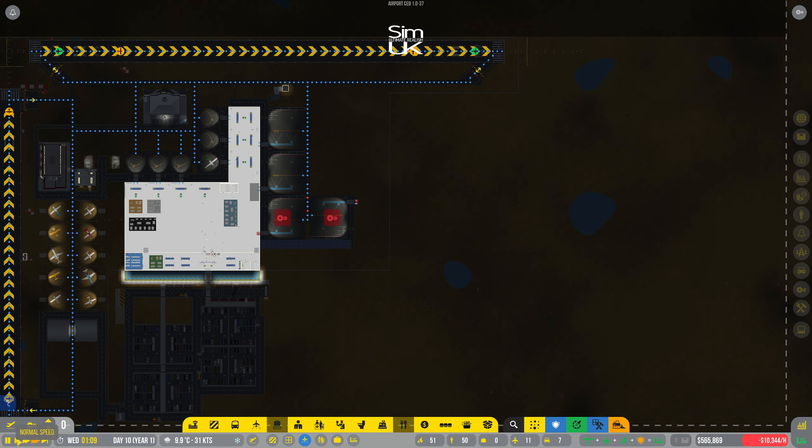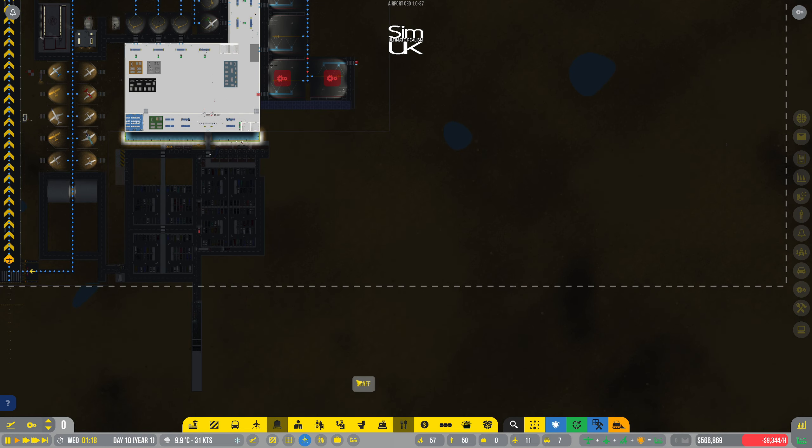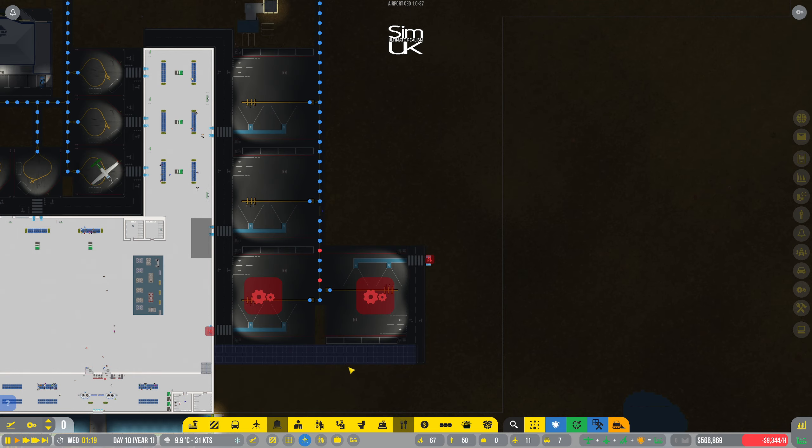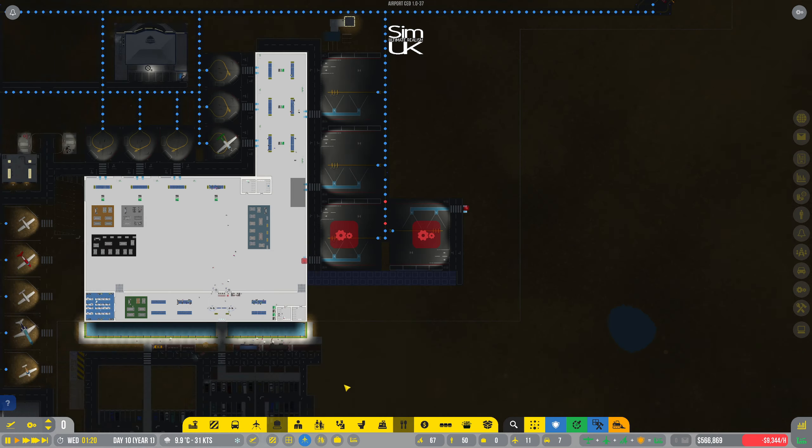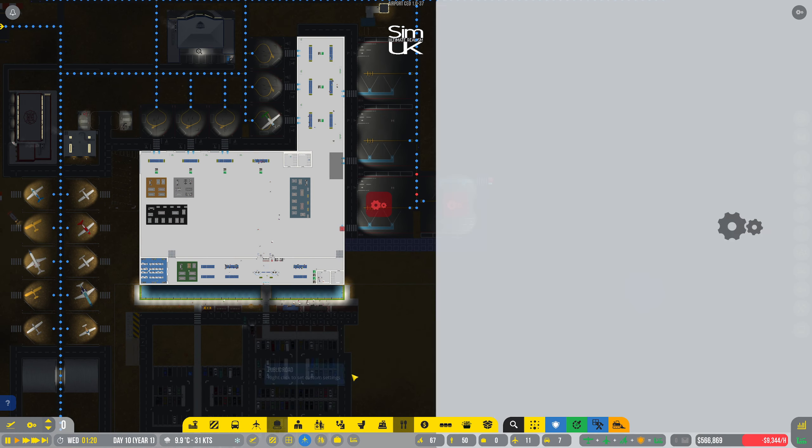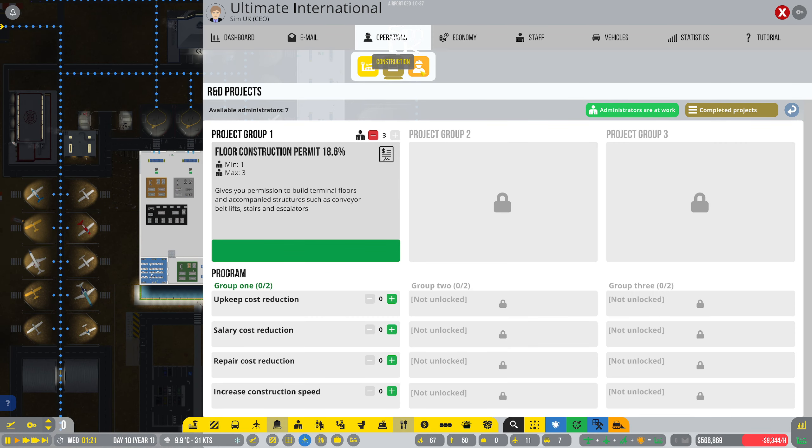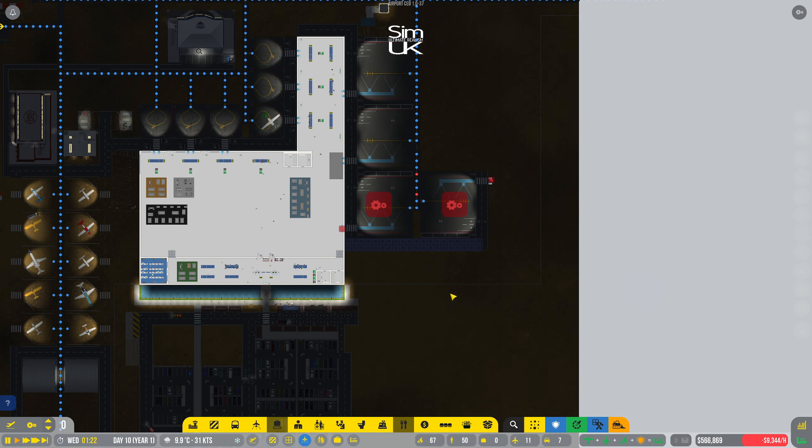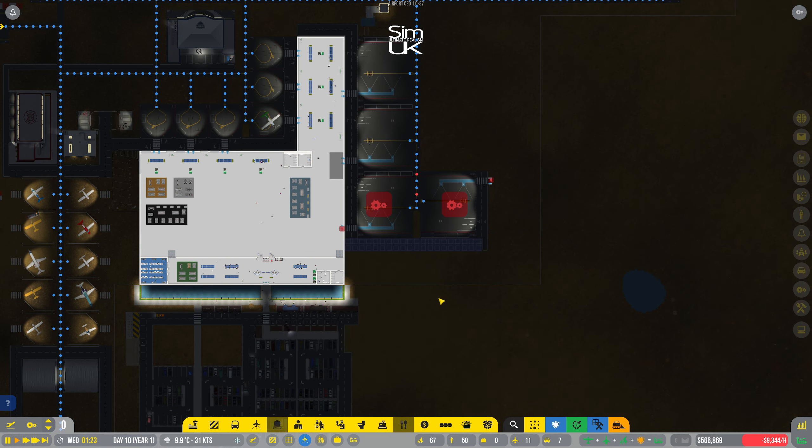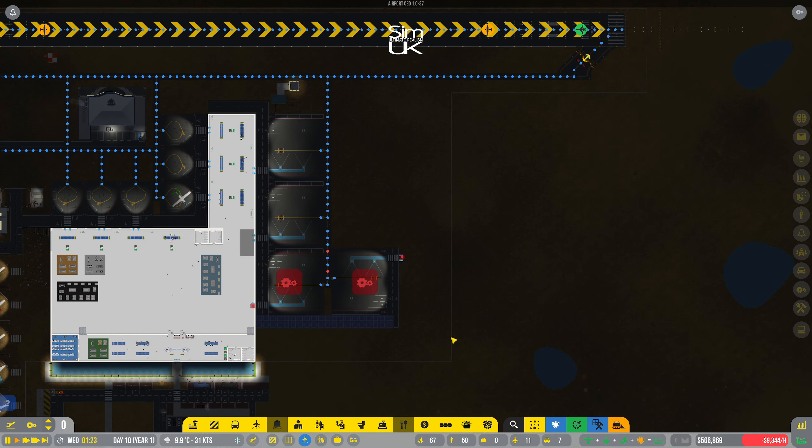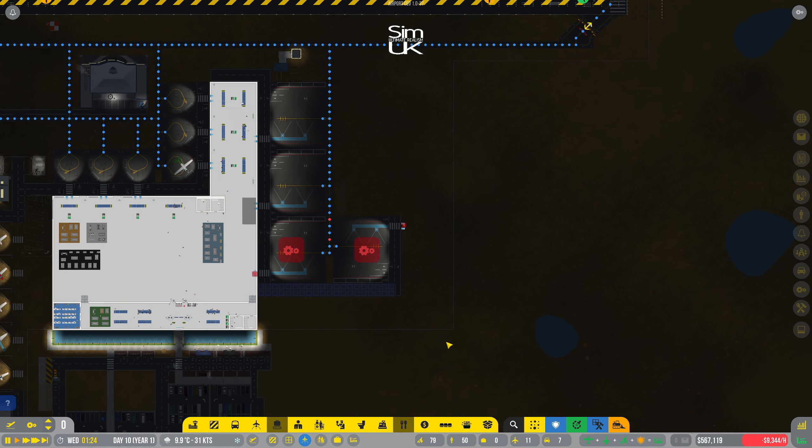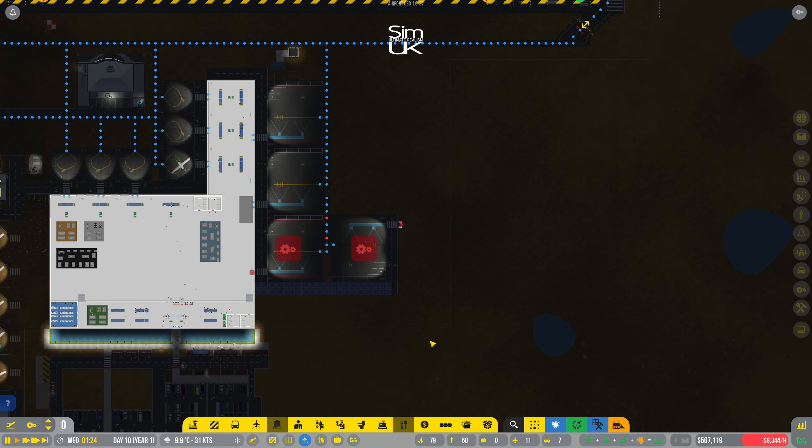Hi guys, hey there and welcome back to Sim UK and Airport CEO. I'm just speeding through the evening because we've got a lot of jobs that need to be done. Probably a good idea is to bring in some more staff, so let's just bring a lot of them in. That'll help get things built a bit quicker.